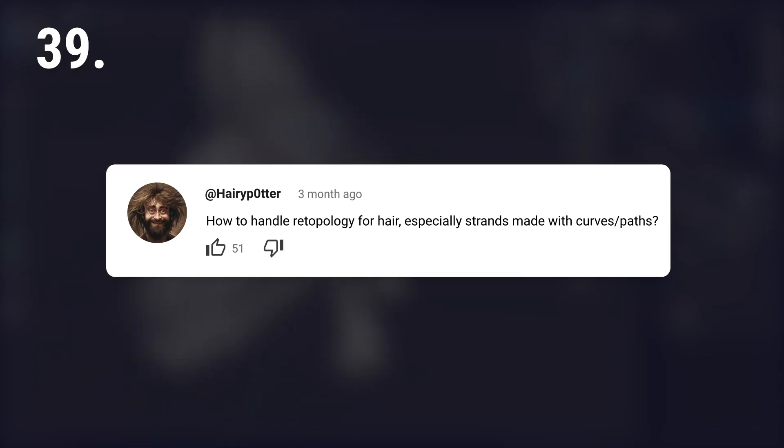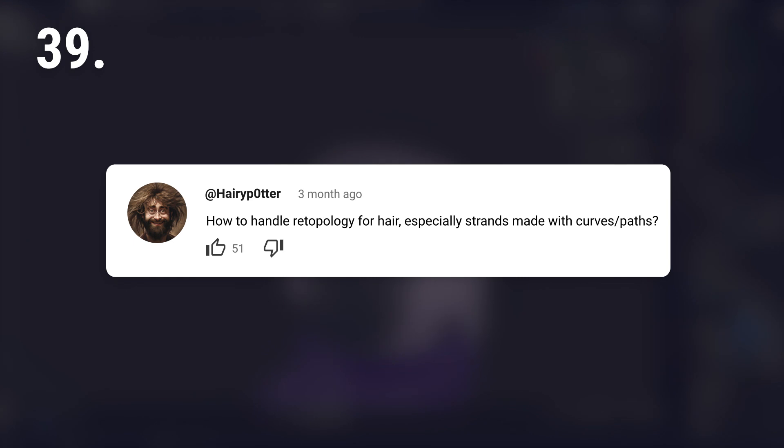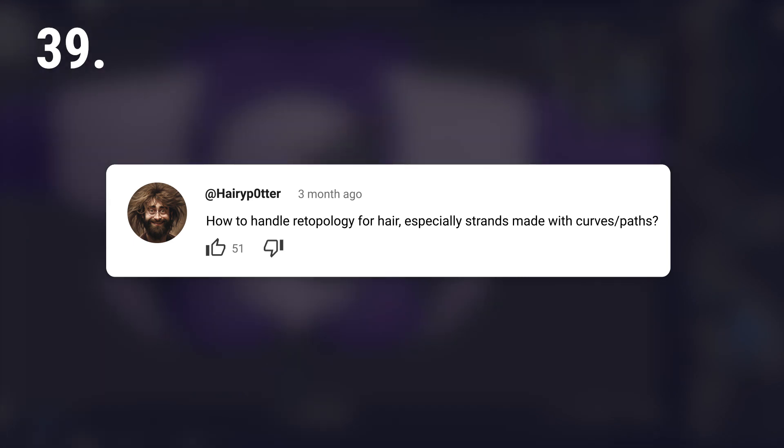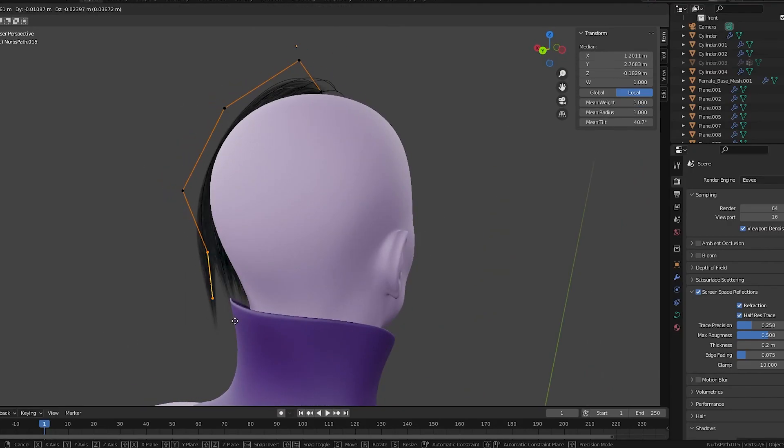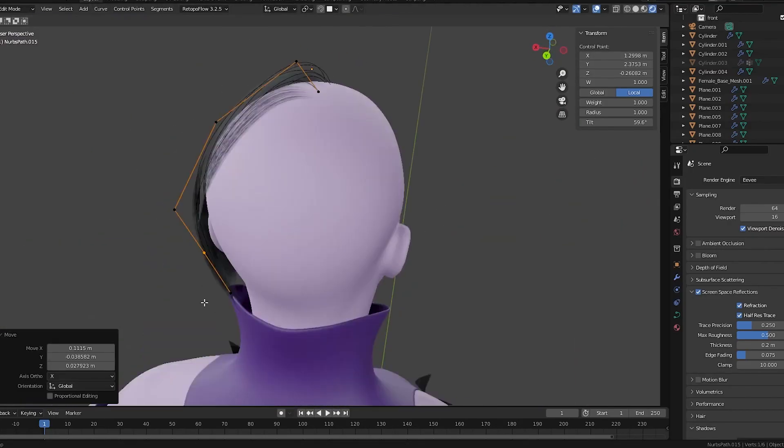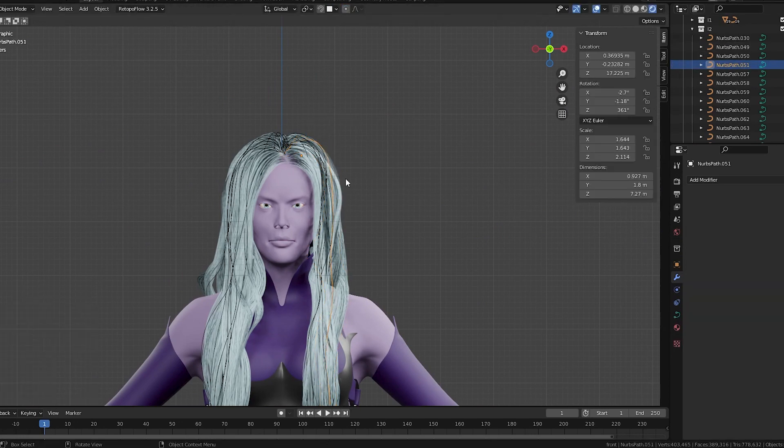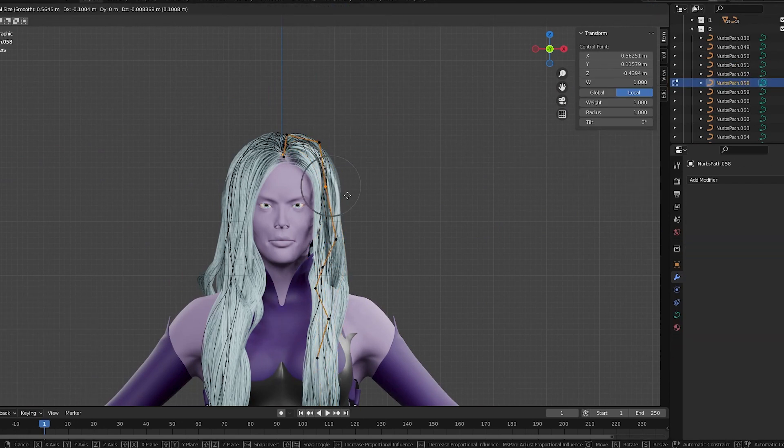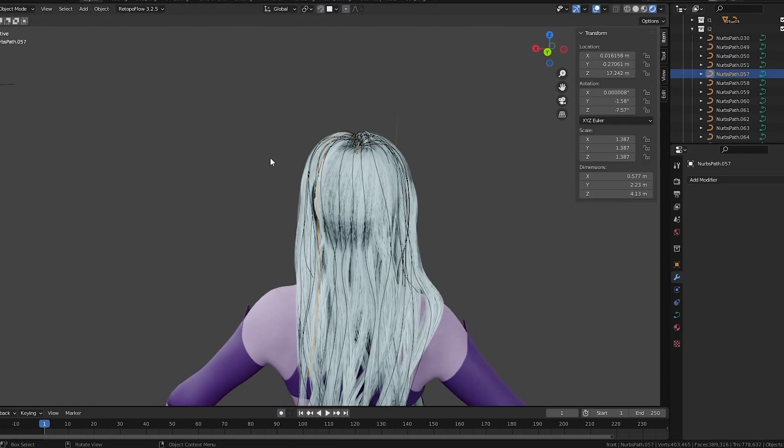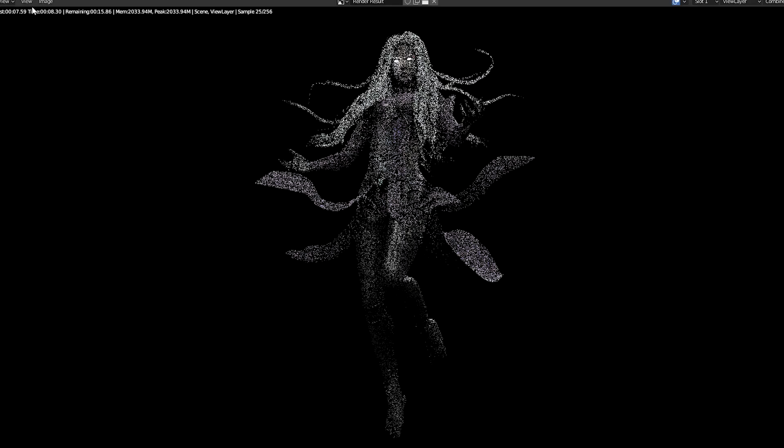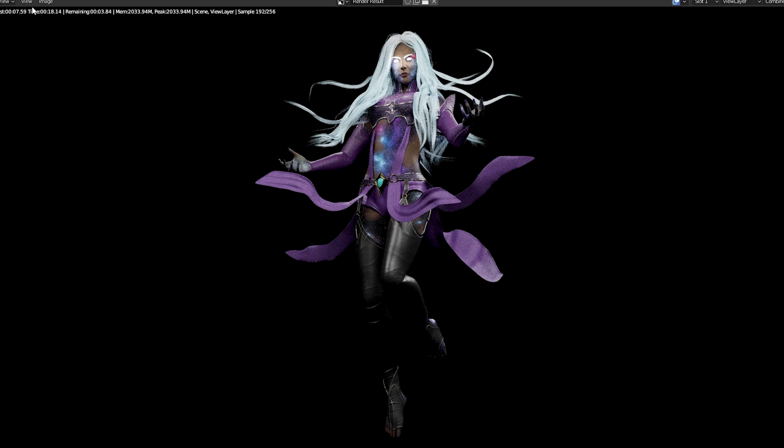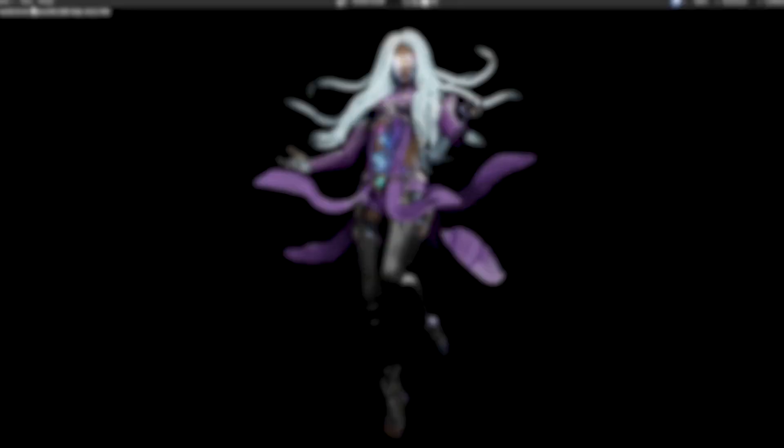How to handle retopology for hair, especially strands made with curves or paths? Hair is tough. Ideally, model it so retopology isn't needed. Otherwise, start over and model it so retopology isn't needed.